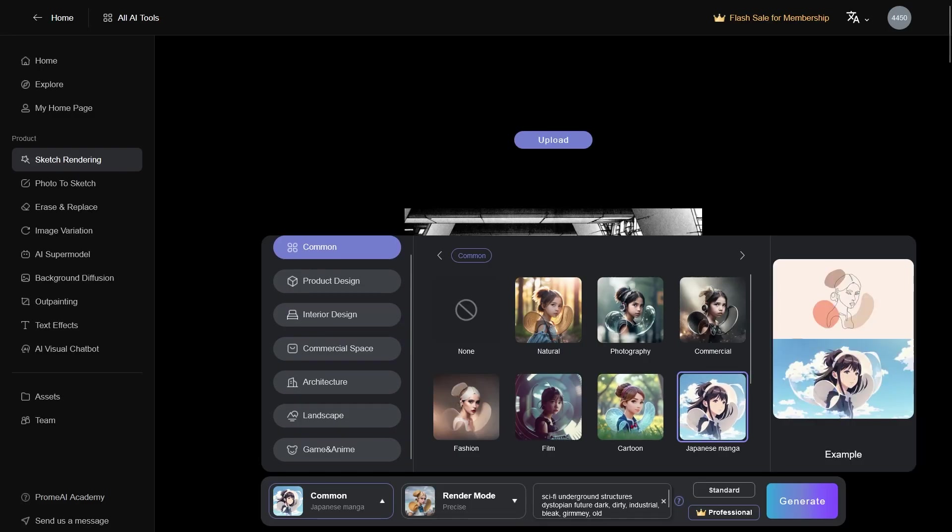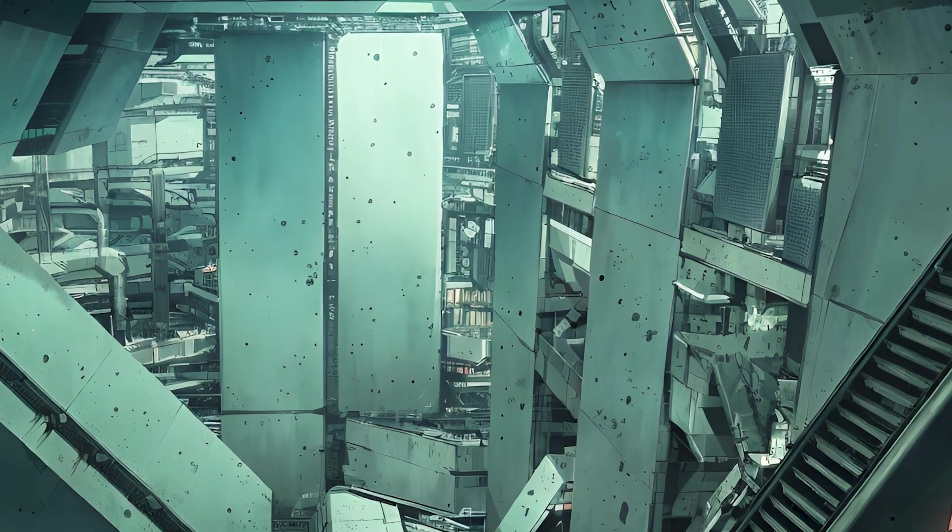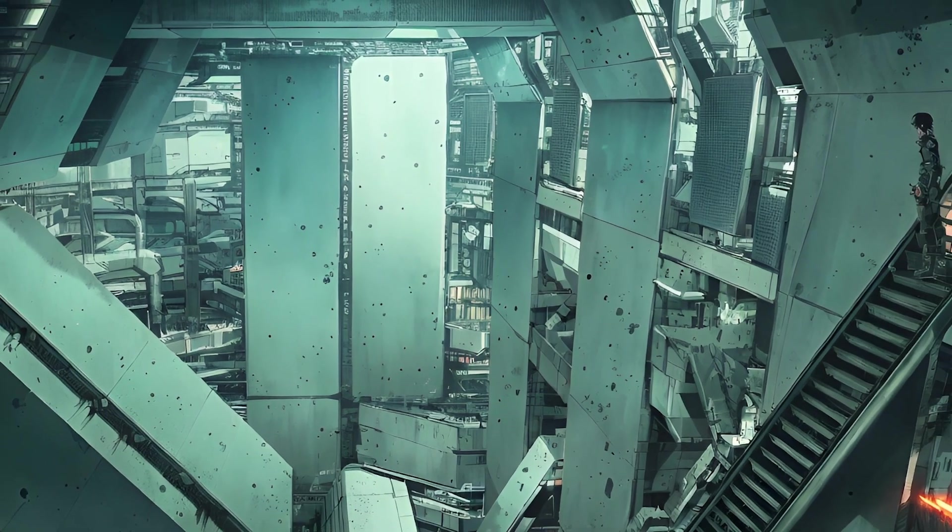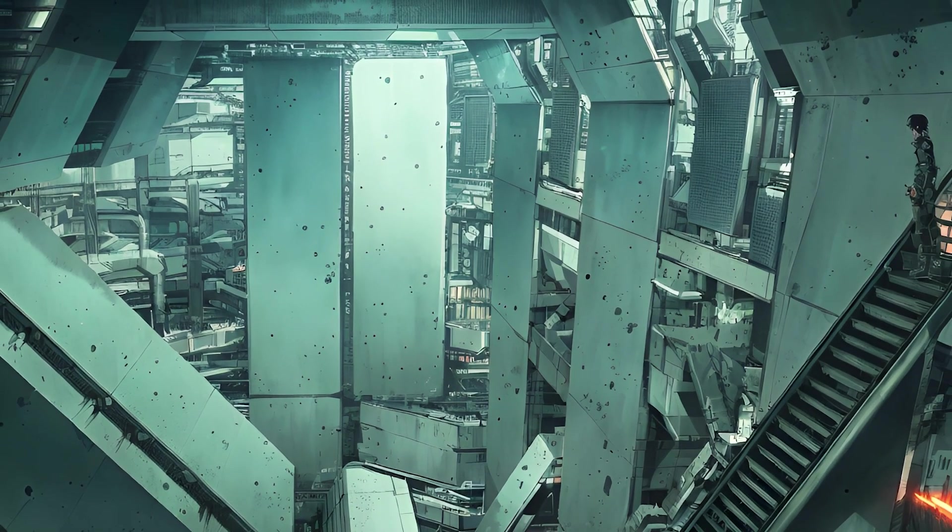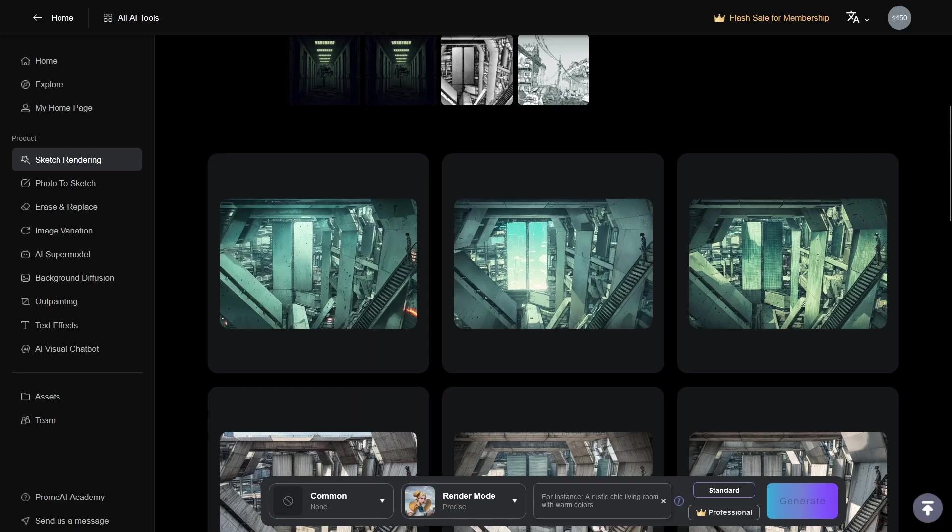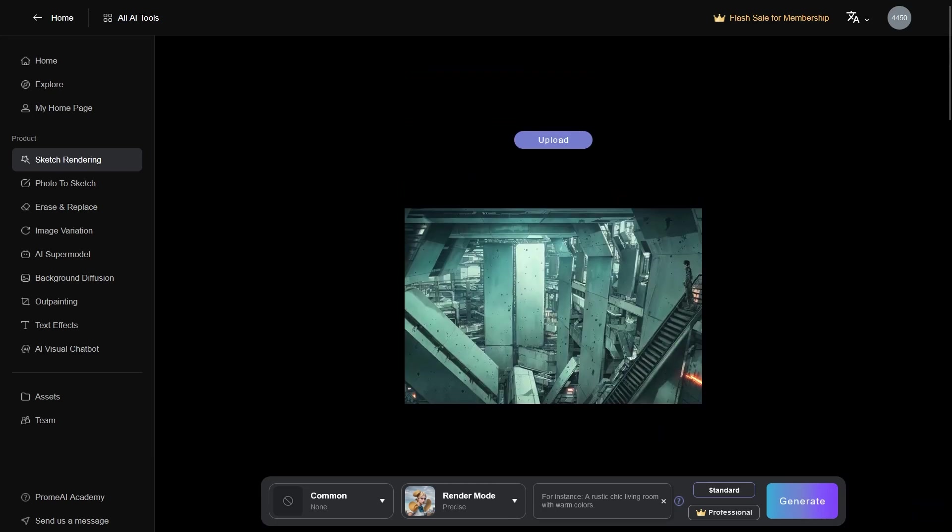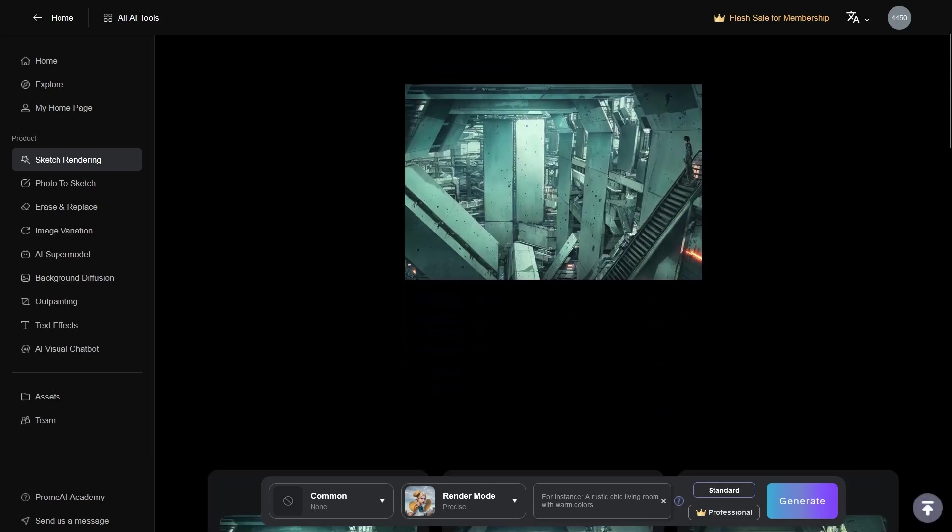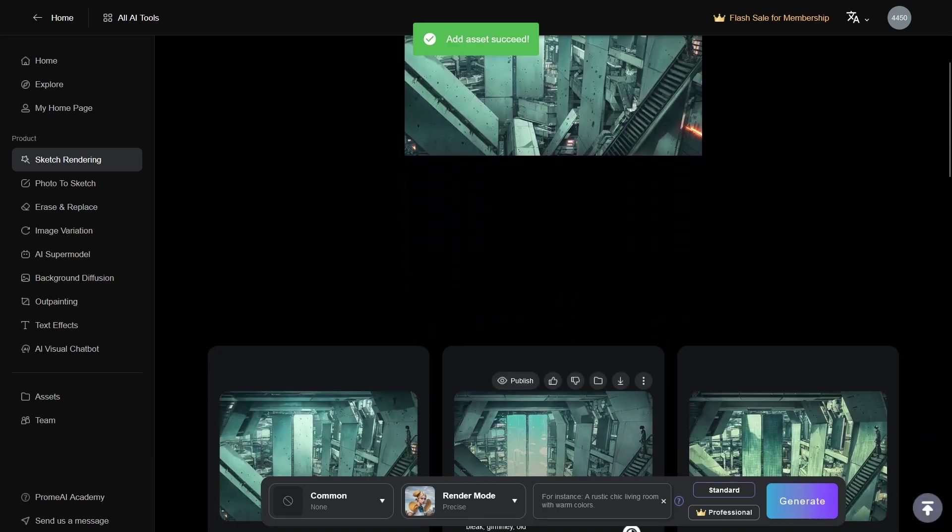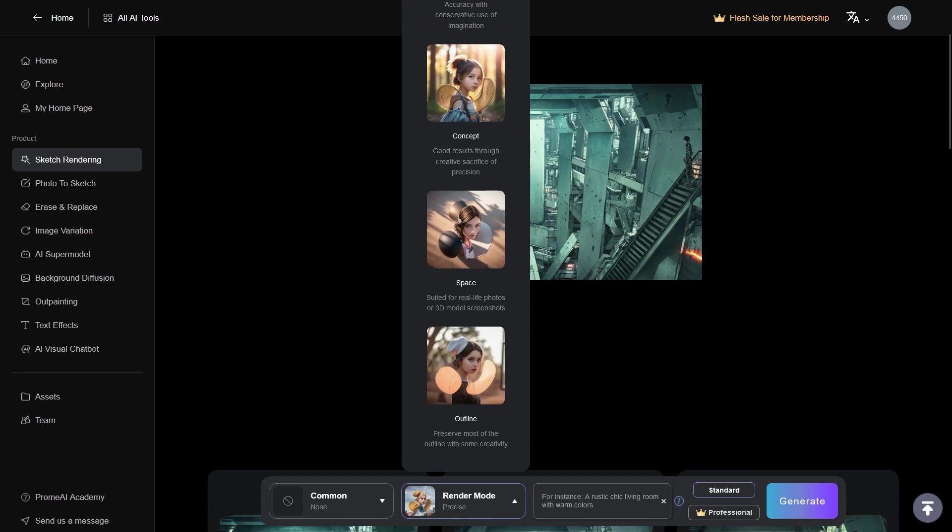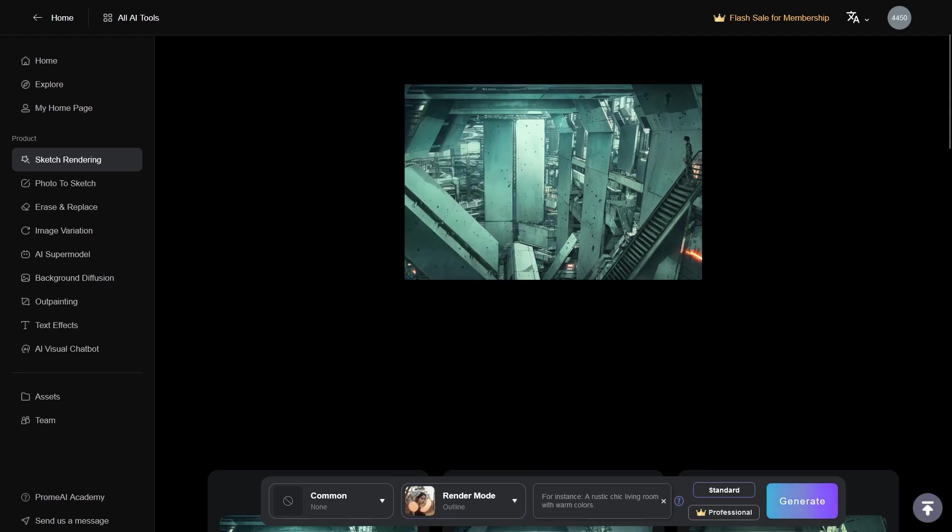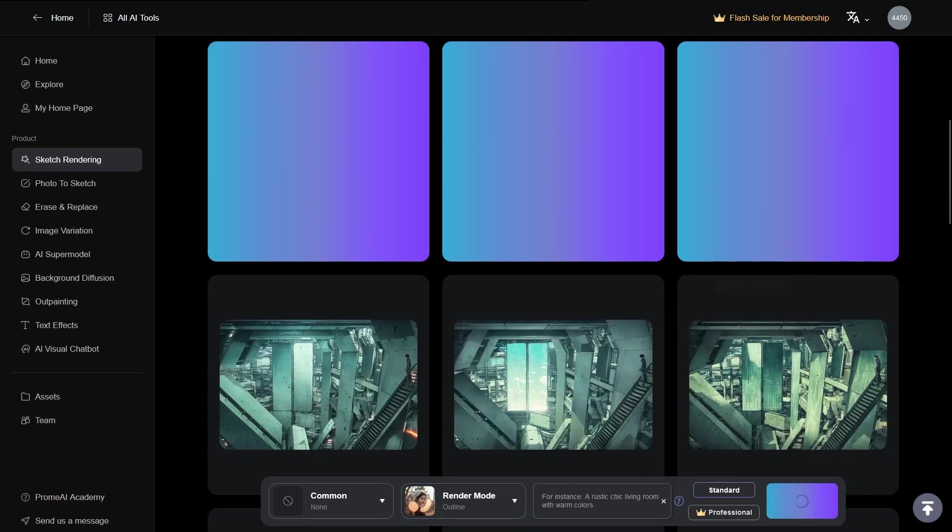But here is the kicker. As soon as I switched the style to Japanese manga, suddenly the result was much more appealing. Now, something that is really outstanding when using ProAI is that you can go to any of your iterations and reload it into the sketch rendering again, to be able to edit it even further.